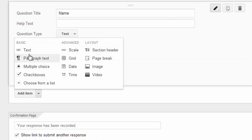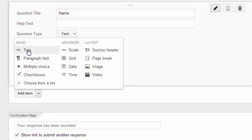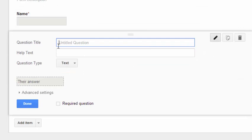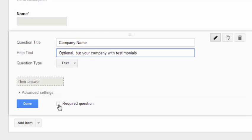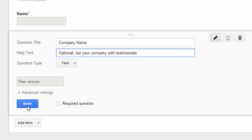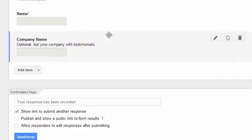Let's add an item below. So choose the type of response you'd like. So we're going to have text again, a single line of text. Below that, it says paragraph of text. That will put a box on the screen. But we don't need a box for our next question, which will be company name. Now underneath, where it says help text, we'll put something like optional, but your company name helps with testimonials. This time we won't click the required question.